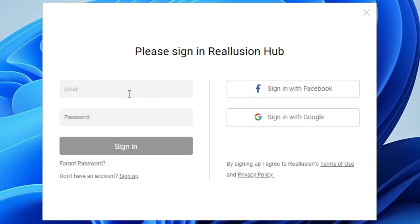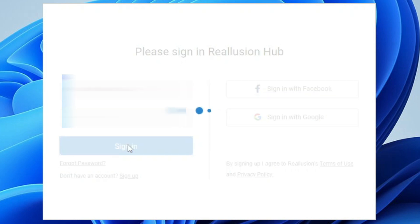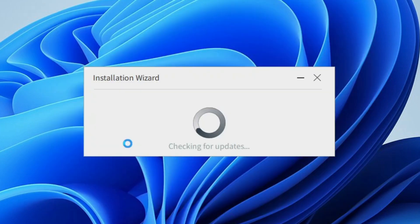It's asking you to log in with your account. I've already purchased it and have an account, so I'm going to put in my details. After keying in my details, I'm going to click Sign In. I've now logged in to my account.